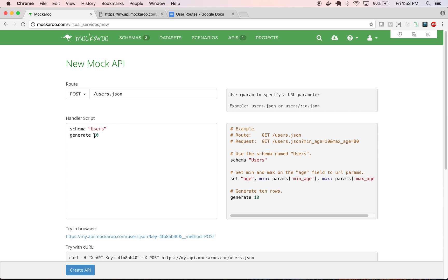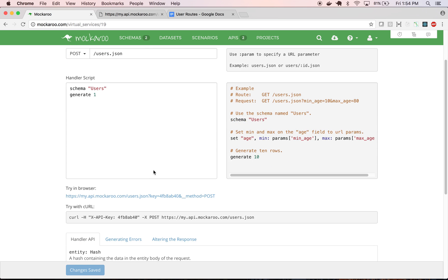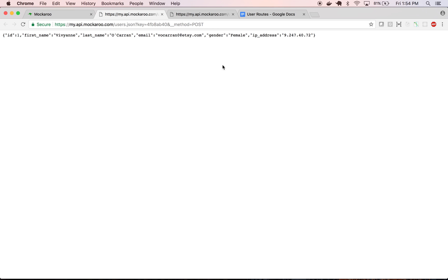And so this time, instead of generating 10 users in an array, let's just generate one. So the idea being that you would post this URL and then you would get back the saved record. So click create API and then we can preview the result here and here you see it's just going to return an object. A single object, not an array.